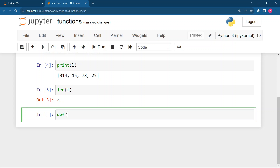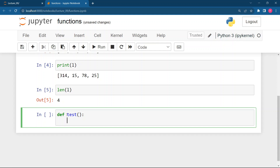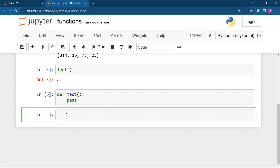Remember, whenever you are declaring a function in Python, you use the `def` keyword. Suppose my function name is `test` — after writing `def`, write your function name, then two parentheses and a colon. When you hit enter, four spaces or a tab is given automatically — this is called indentation. If you are not writing anything in the function, just write `pass` — the function will execute without error.